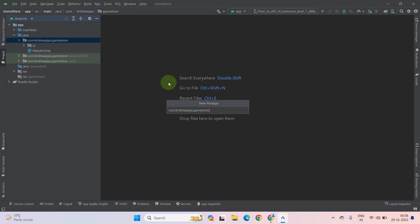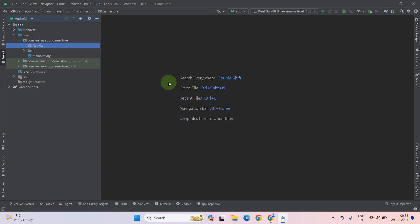Now type your folder or directory name: Activity. It's totally up to you, you can give any name to it. Then press enter.